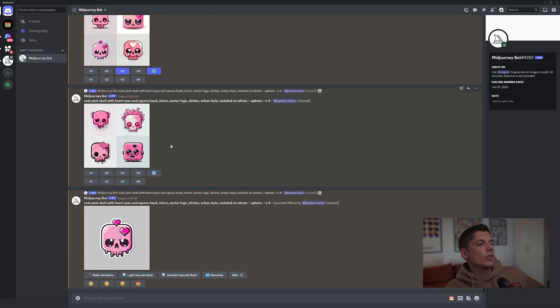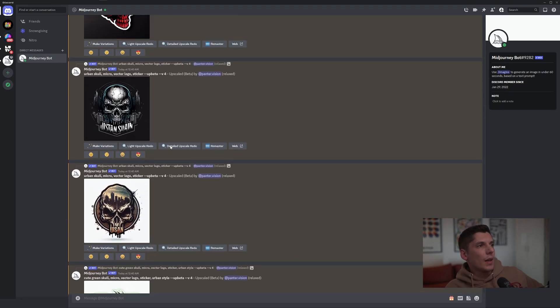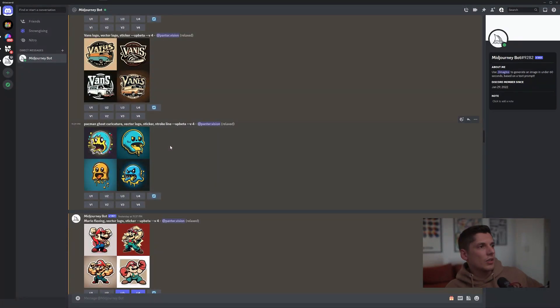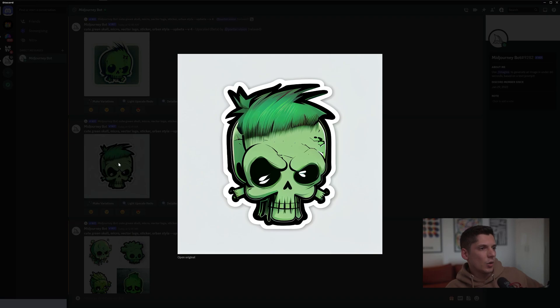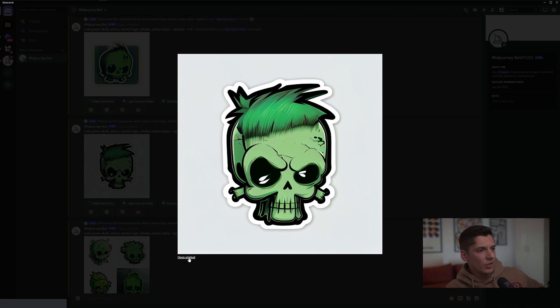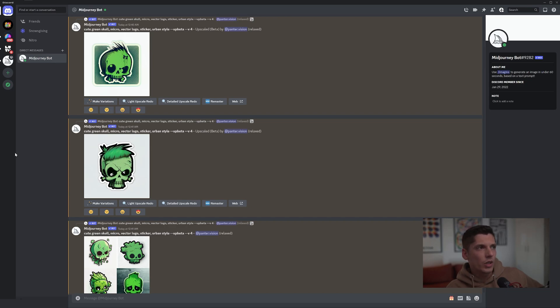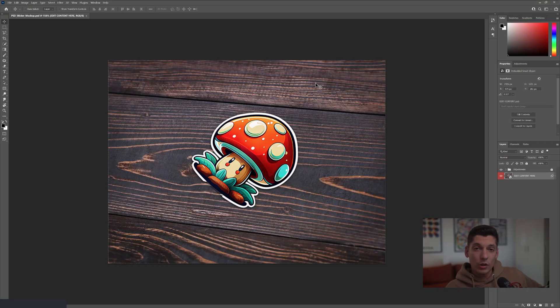So let me select one of the stickers and I gotta go with this green zombie skull. All you need to do is click on the image and you got here open original. Click on it, it's going to open up in Midjourney. You save the image and we're going to import it into Photoshop.